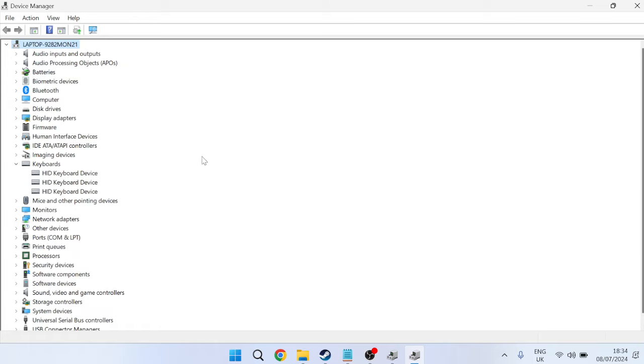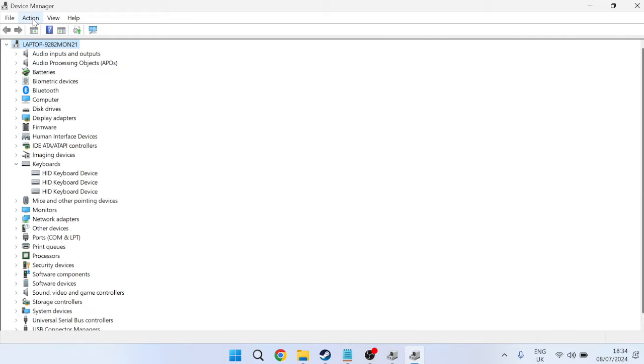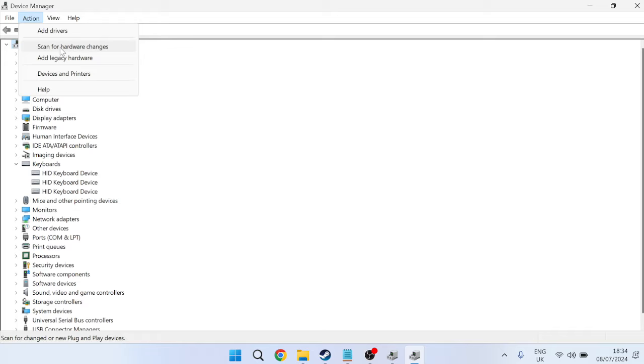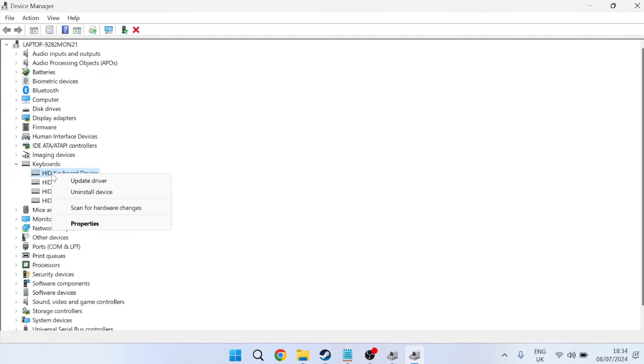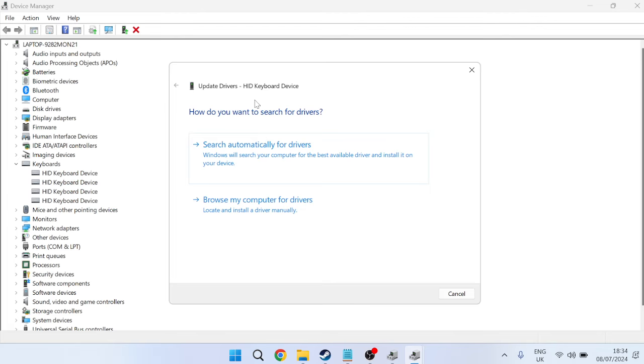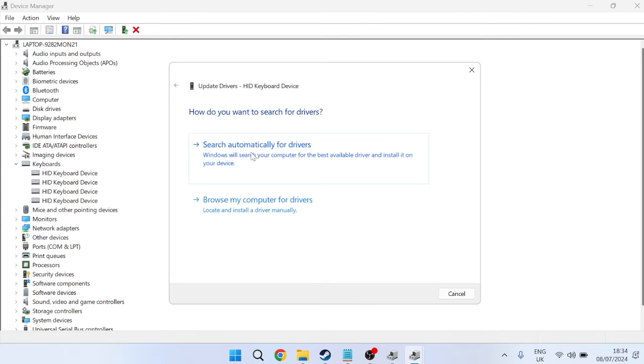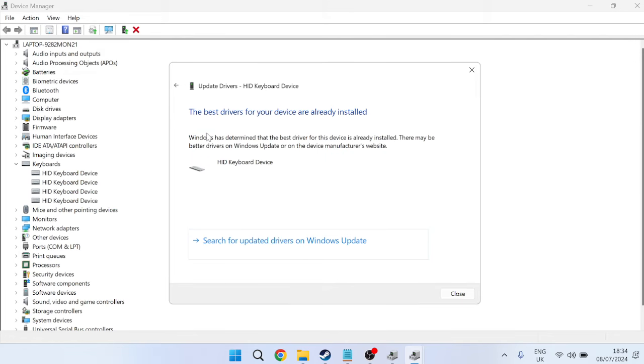To reinstall the keyboard, come over to Action at the top and press scan for hardware changes. That's going to reinstall our keyboard. Once the keyboard's reinstalled, right-click on the keyboard, go to update driver, and press search automatically for drivers to ensure we're running the latest drivers on the device.